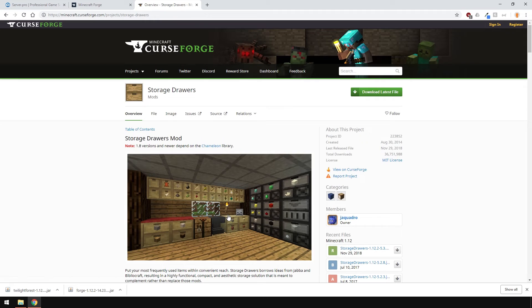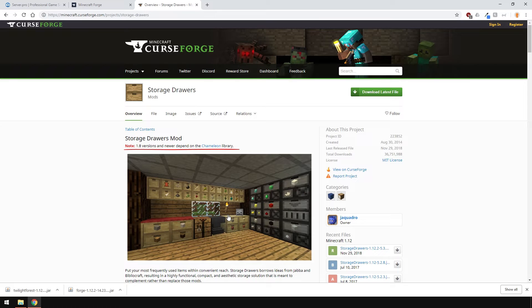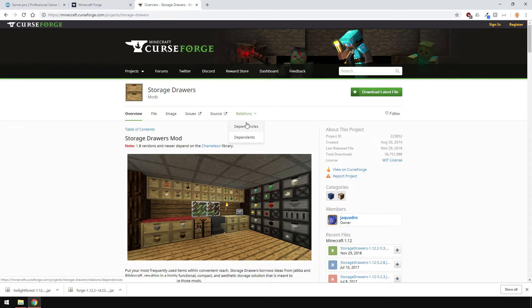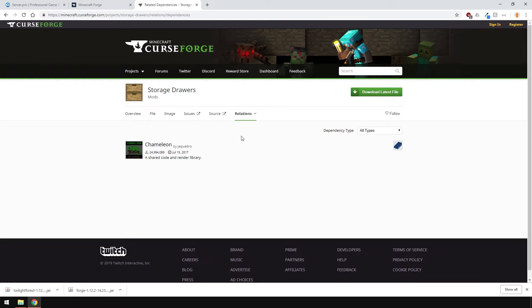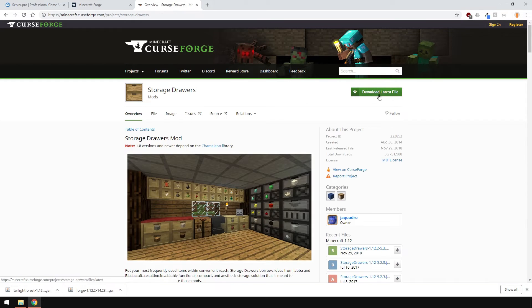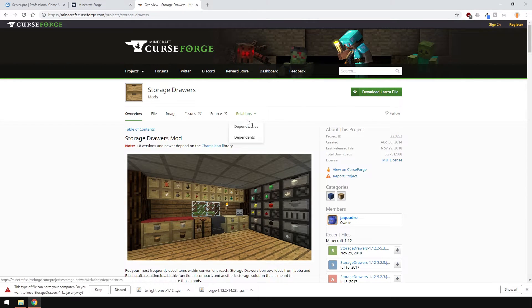However, the storage drawers does. To find out if a mod has any dependencies, just read the page and it usually says if it does or not. As you can see, the storage drawers mod requires the chameleon library. Another way to check is to hover over relations here and it will show you its dependencies, so make sure to download that, otherwise the mod will not work.